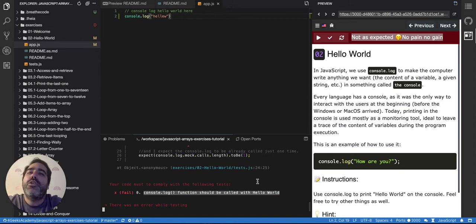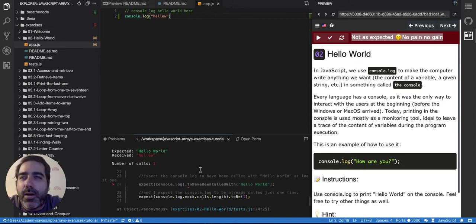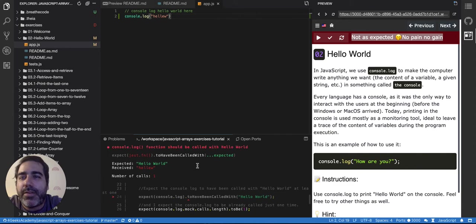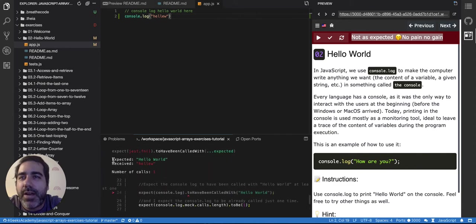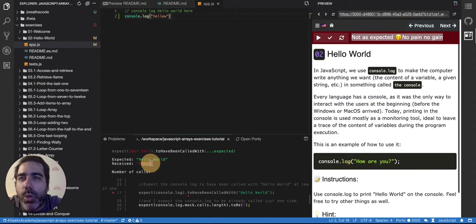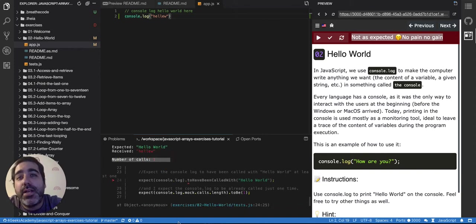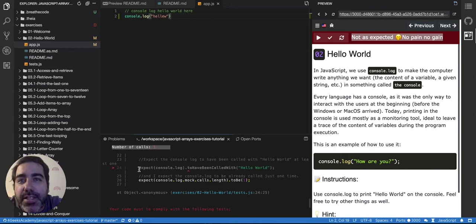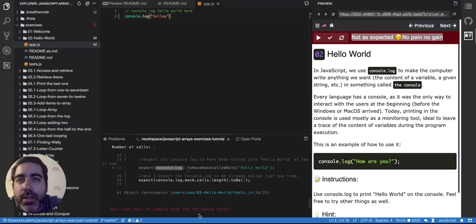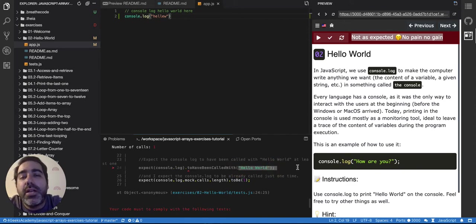My recommendation is to read here a little bit of what's happening. For example if you scroll up in here it says I was expecting hello world and I got hello. So and the number of calls is one. You can also understand here that it's saying I'm expecting console.log to have been called with hello world.